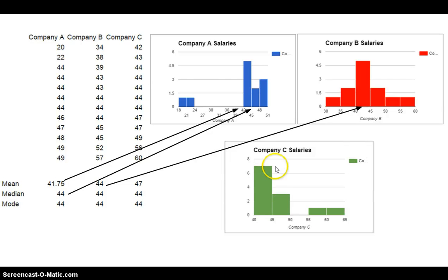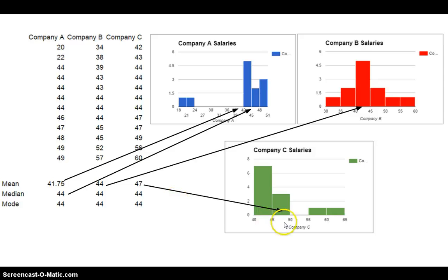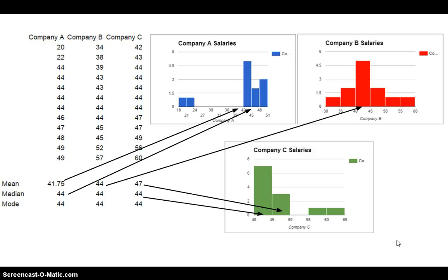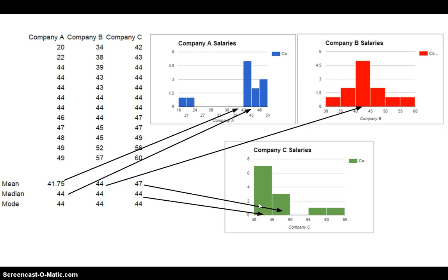What about this last one? Company C's salaries are skewed to the right. Well, skewed to the right, you should notice that our mean is 47, which is about right here. And our mode, I'm sorry, our median is 44, which is smaller than our mean. So in this case, the mean is being pulled up by these high outliers and our mean is going to be greater than our median.